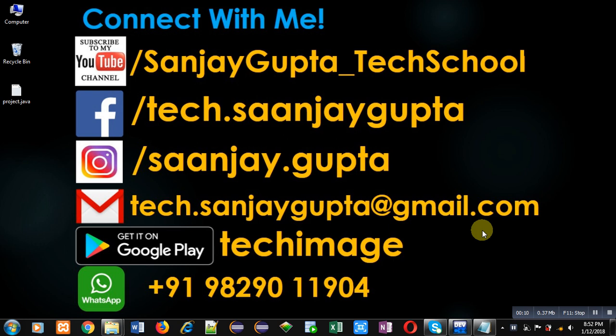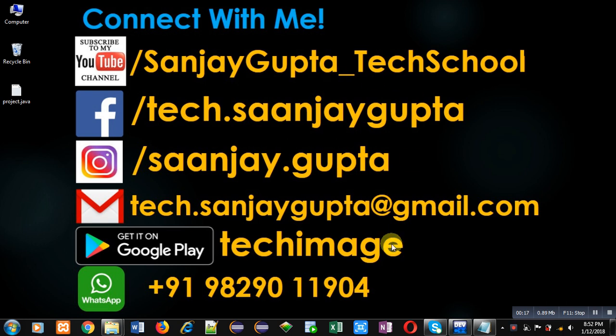Before starting, you can follow or subscribe to my YouTube channel, youtube.com/sanjaygupta_techschool. You can also download my Android app, Tech Image, which is available on Google Play.